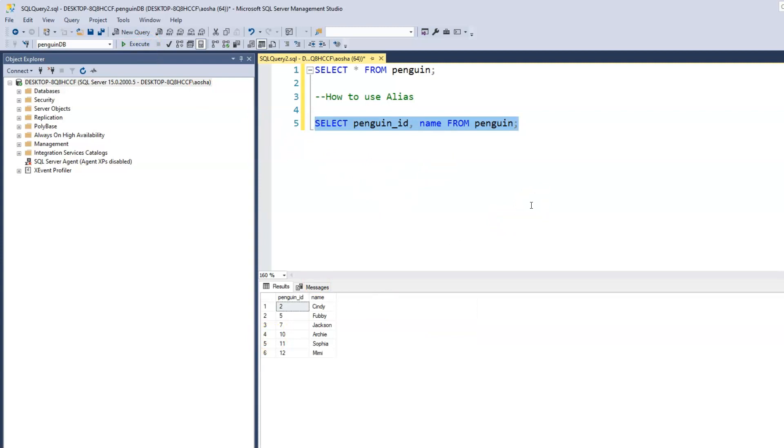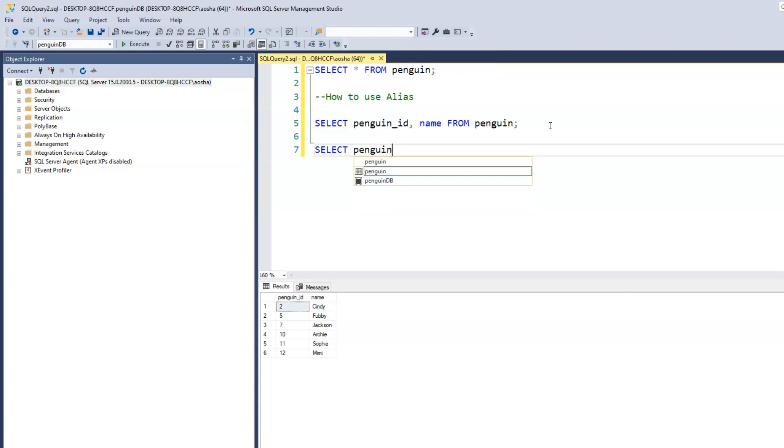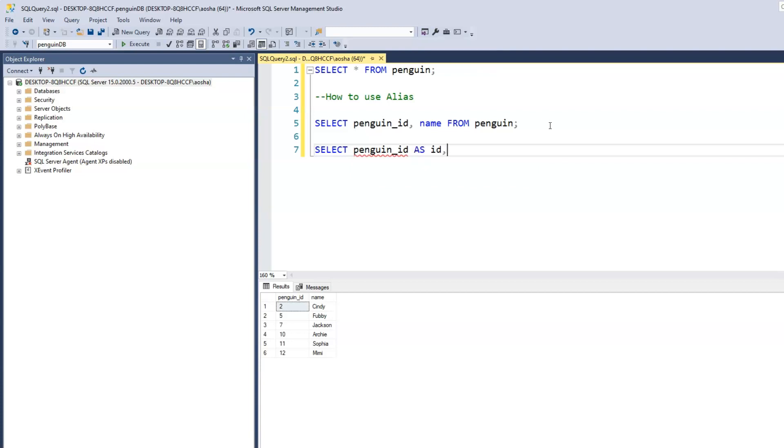But instead of having the column name be penguin_ID and name, we want that to be printed out with another name. Instead of having penguin_ID, we just want to say ID. How do we do that? By using alias, we can achieve this. All we need to do is select penguin_ID and then the keyword that we use is AS ID from penguin.